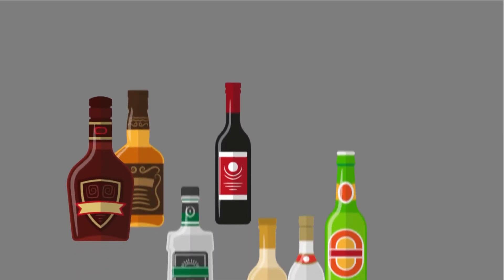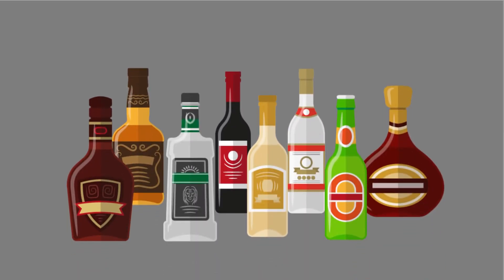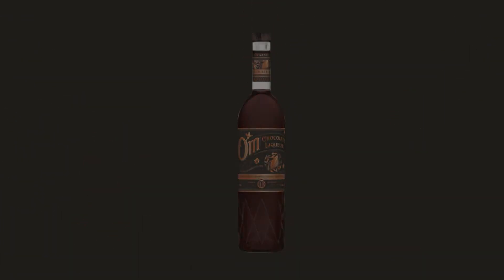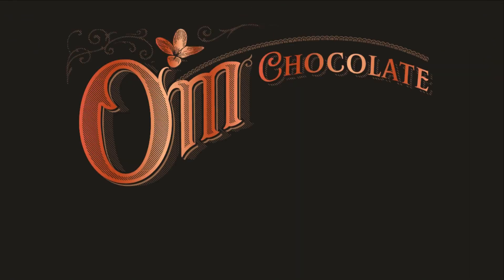For years people had to put up with cloying artificial tasting chocolate liqueurs. Ohm chocolate liqueur changed all that.